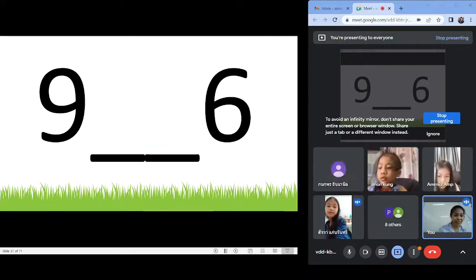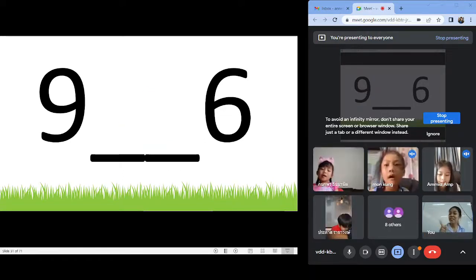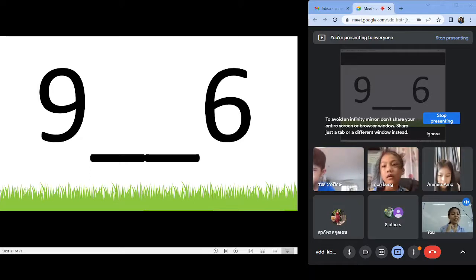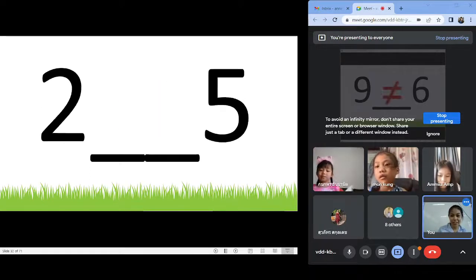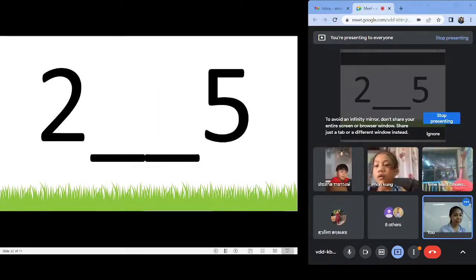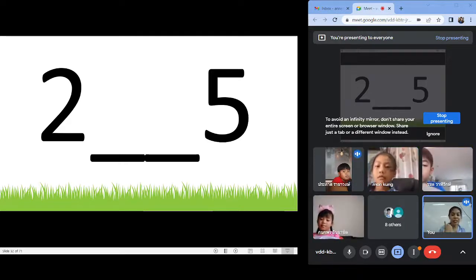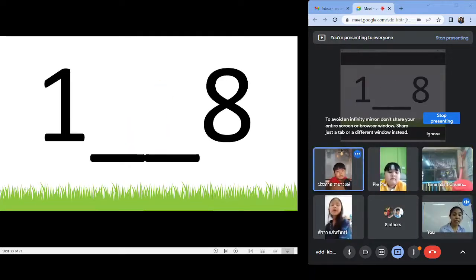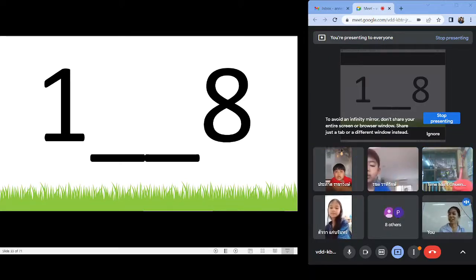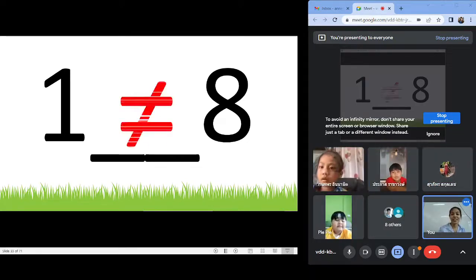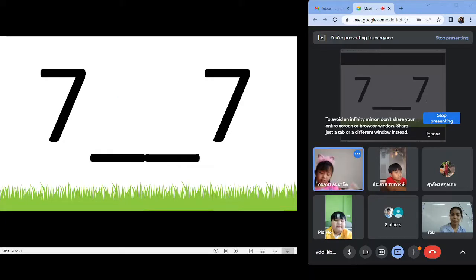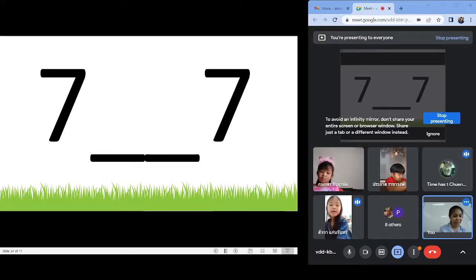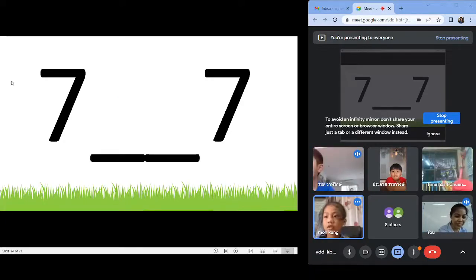Nine and six? Not equal — unequal. Two and five? Not equal — unequal. One and eight? Unequal. Seven and seven? Equal. Equal. Very good — very fast!